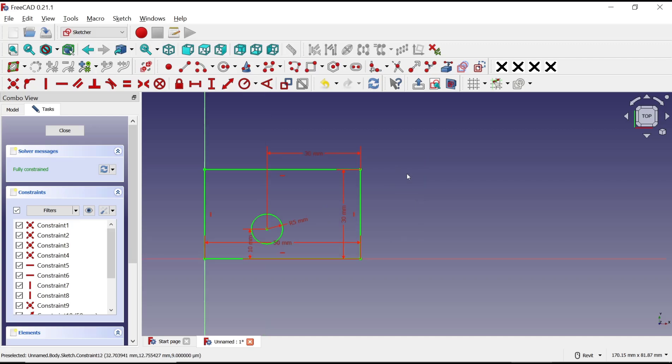That's it for this basic FreeCAD tutorial on how to hide dimensions. If you have any questions about the tutorial, you can comment below this video.